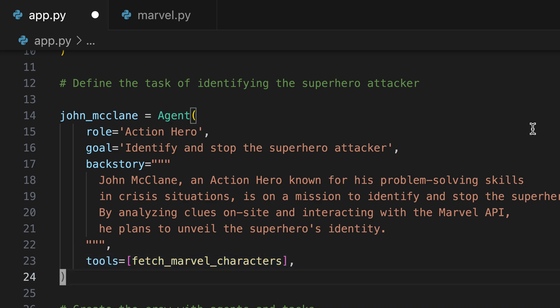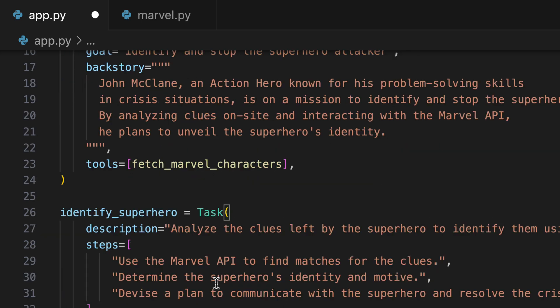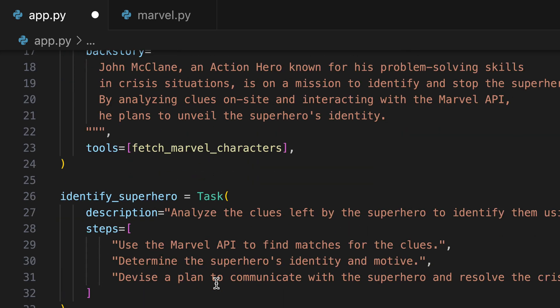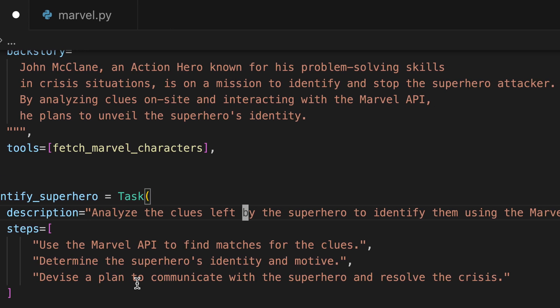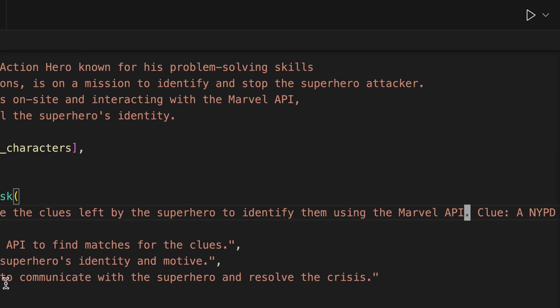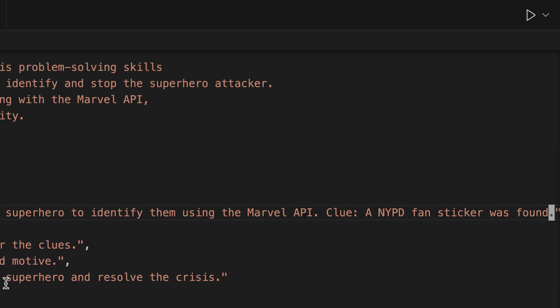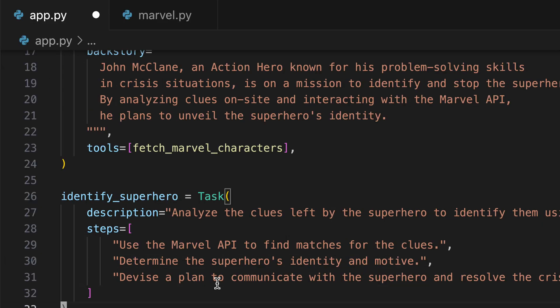Moving on to the actual task creation, we aim to identify the superhero attacker using clues. The description is to analyze the clues left by the superhero to identify them using the Marvel API. The discovery of an NYPD fan sticker serves as our hint. The task then involves employing necessary steps to unveil the superheroes.